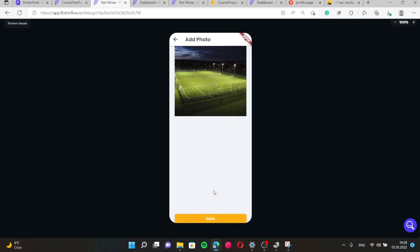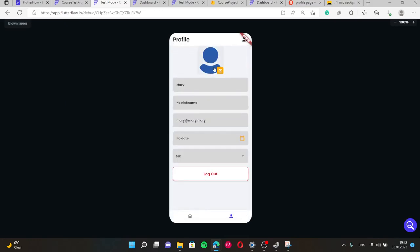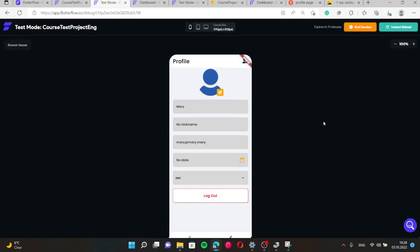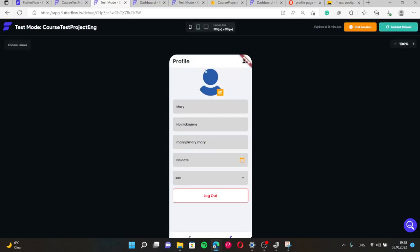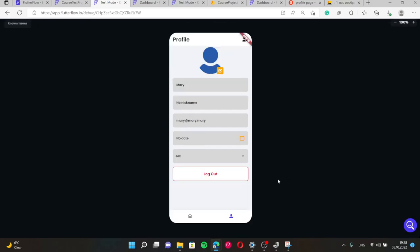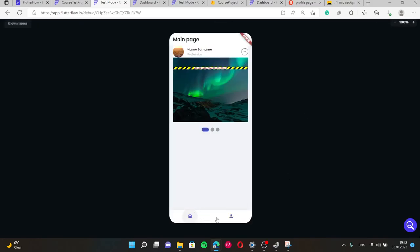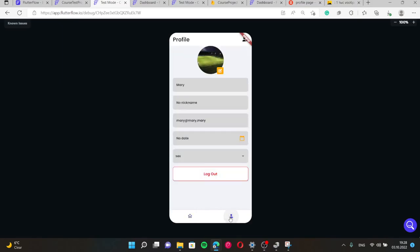And go back here. Our image didn't appear because since this is test mode, it doesn't work perfectly as phone, so we just need to update this page by pressing this and go back to this page. Yes, you can see here our image is updated and this is it.